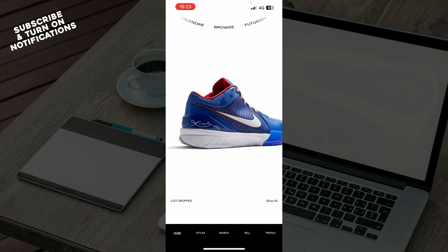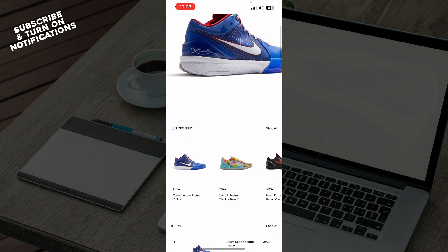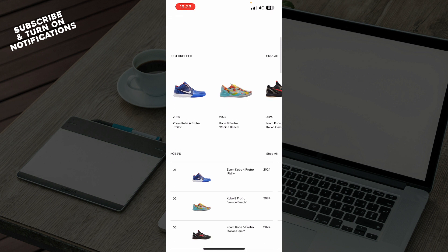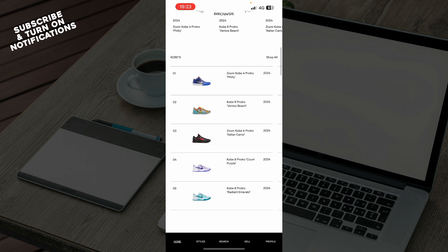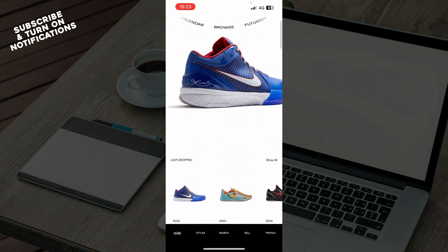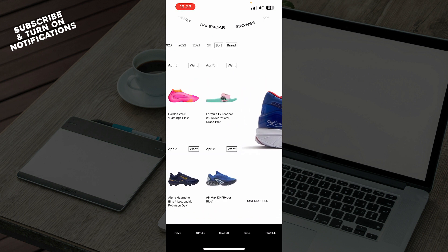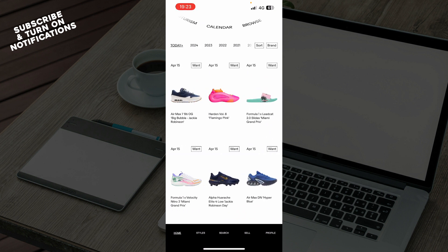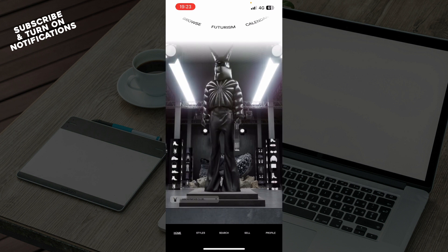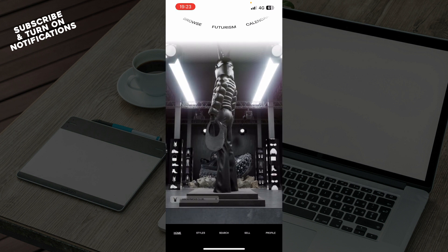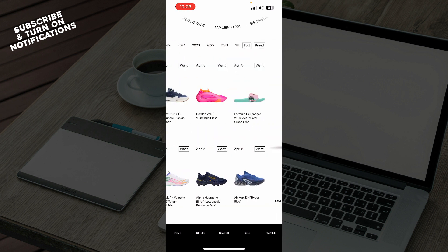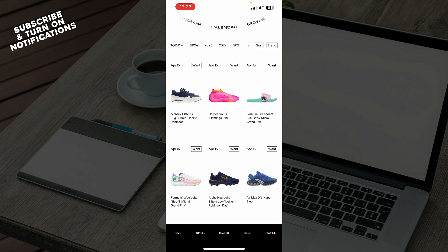Now that we got that out of the way, let's see what we have in front of us. We have the GOAT application with a lot of different options. On the home screen you can see some preferred sneakers that they think you might like. Up here you have the calendar, the browse option, and the futurism section where you can go and see stuff.